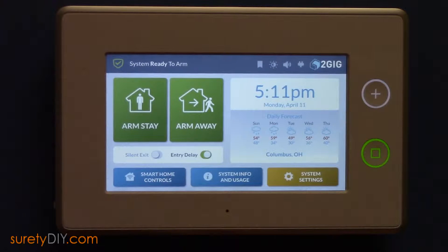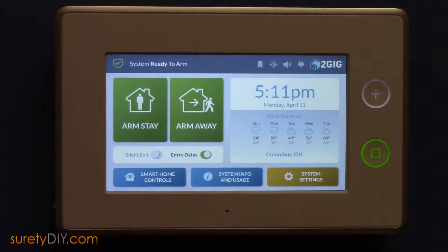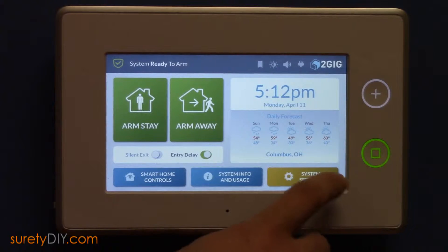In this video, we're going to go over how to associate Z-Wave lights with your 2GIG GC3 panel in order to turn on and off the lights based on the arming status.